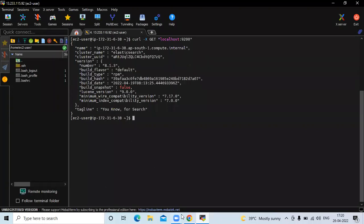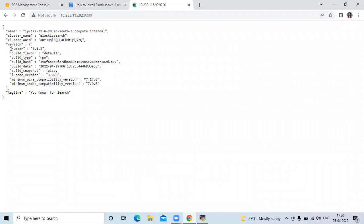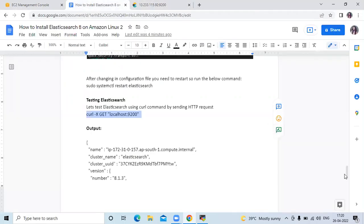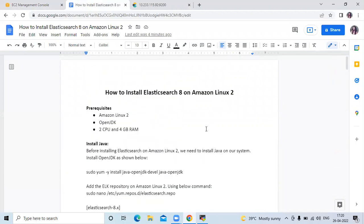In terminal as well, this is the latest version of Elasticsearch 8.1.3. If you want, you can go to the official page of Elasticsearch. So in this video we have learned how to install Elasticsearch 8 on Amazon Linux 2. Thank you for watching. I hope you liked the video and it was helpful to you. Please like, share, and subscribe to our DevOpsInt channel.